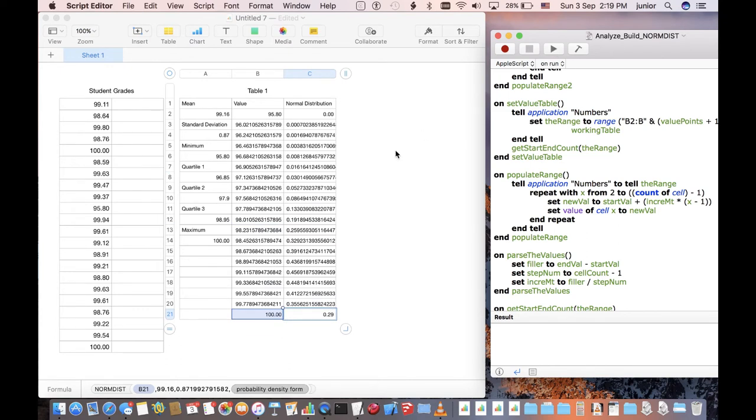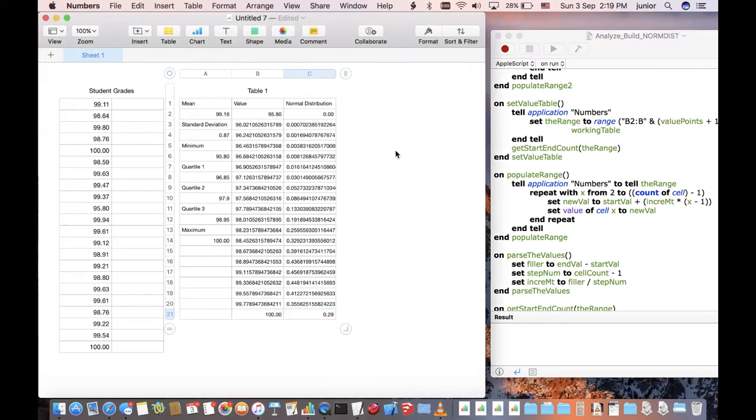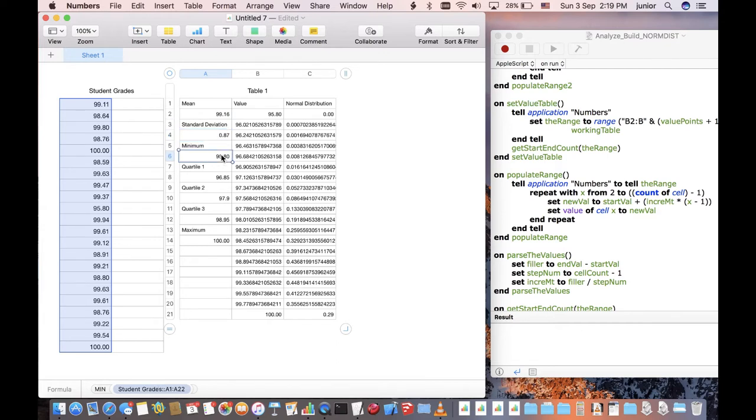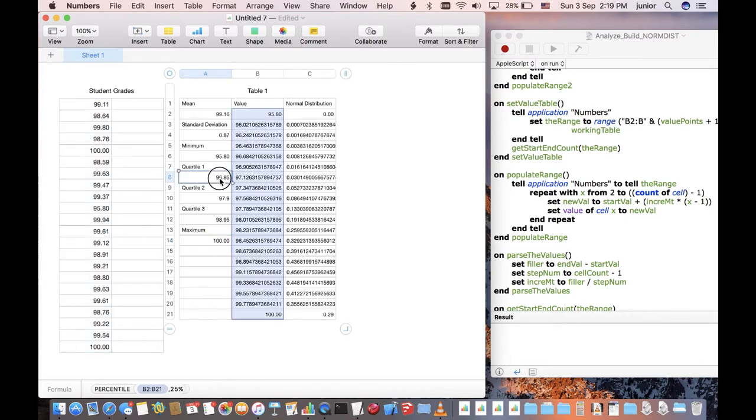You will notice that in this new table, the AppleScript has automatically calculated the mean, standard deviation, minimum and maximum values for you. The 25%, 50%, and 75% quartiles are derived for you too.